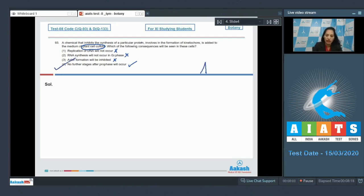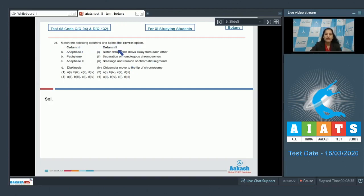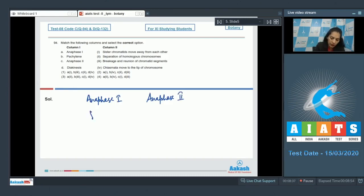Question number 94: match the following columns and select the correct option. In column one there are some stages of cell cycle, and in column two their events are given. Now what happens in anaphase one? How does anaphase one differ from anaphase two?